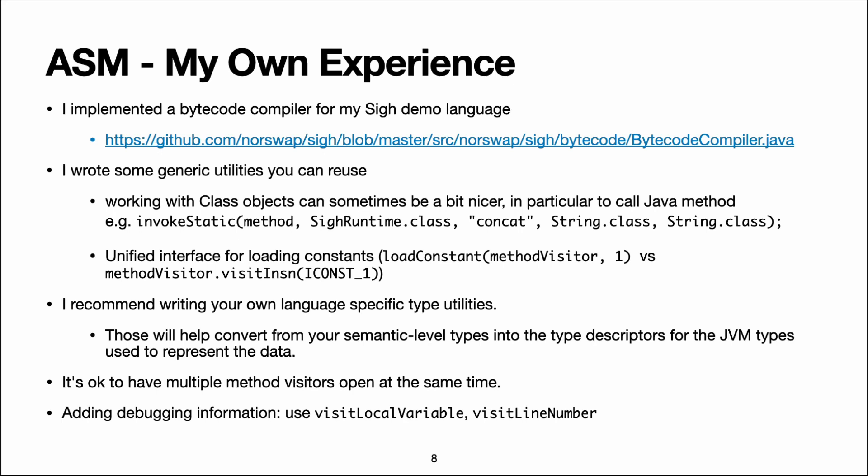In particular, you will want to map your semantic level types to Java types that will represent them at runtime. And you want to get type descriptors for those types. So we'll see right after the syntax of those type descriptors.